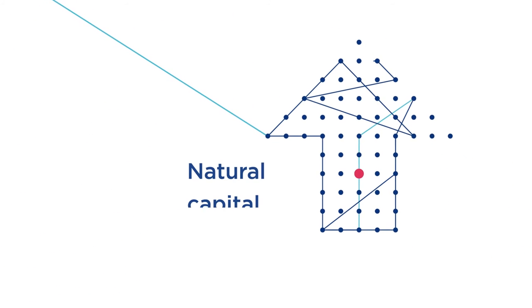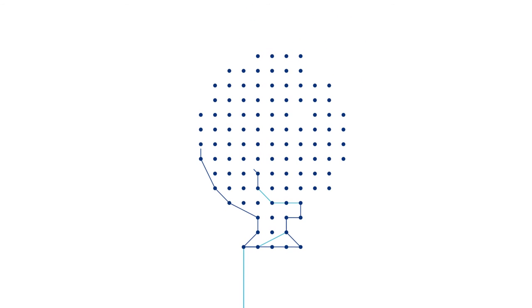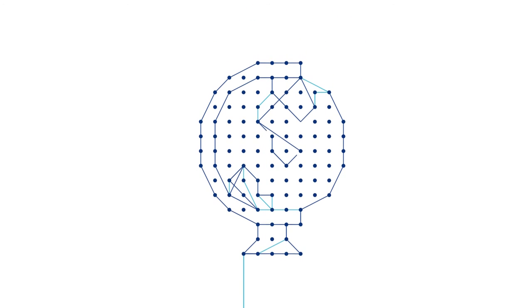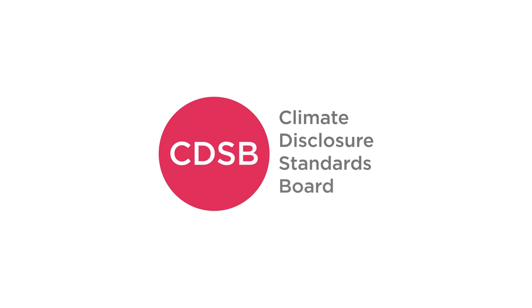As companies discover the benefits of natural capital reporting, and as regulators across the world move in this direction, the CDSB framework is here to help your organization stay ahead.